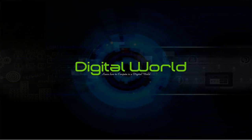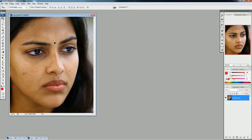Hello friends, welcome to Digital World. This is Anand. Today I am going to show you how to remove pimples, black marks, scratches, or water marks on a photo or on the face to look beautiful.